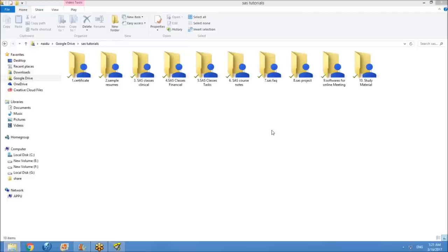SAS classes clinical and financial contain the same content — only the examples differ. Clinical uses PID, AGE, SEX; financial uses employee ID, AGE, SEX. The classes are the same. Tasks: daily I will give tasks day-wise with answers included. Once you complete the task, check the answer sheet. If you disagree with the answer, let me know before or after class and we'll discuss it.